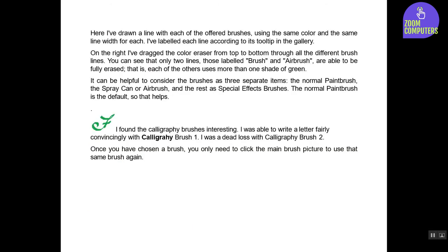Here I've drawn a line with each of the offered brushes using the same color and the same line width for each. I've labeled each line according to its tooltip in the gallery. On the right I've dragged the color eraser from top to bottom through all the different brush lines. You can see that only two lines, those labeled Brush and Airbrush, are able to be fully erased. That is, each of the others uses more than one shade of green.